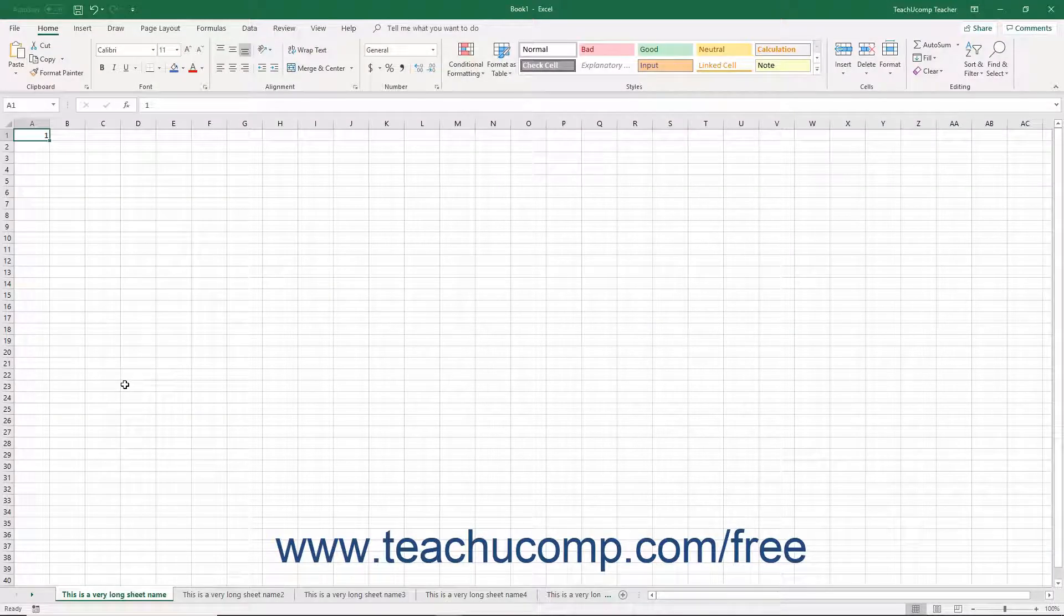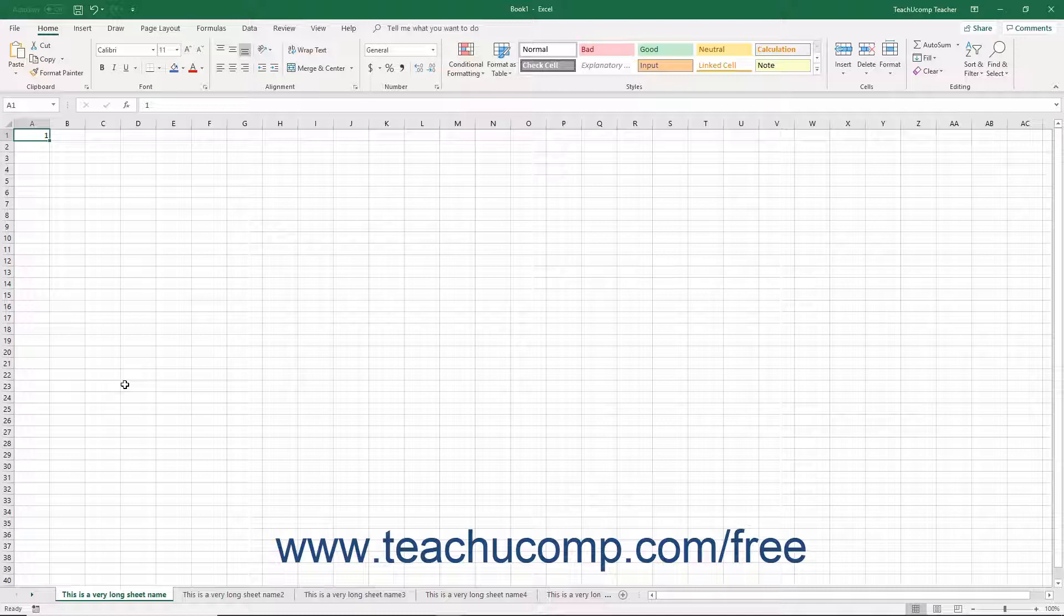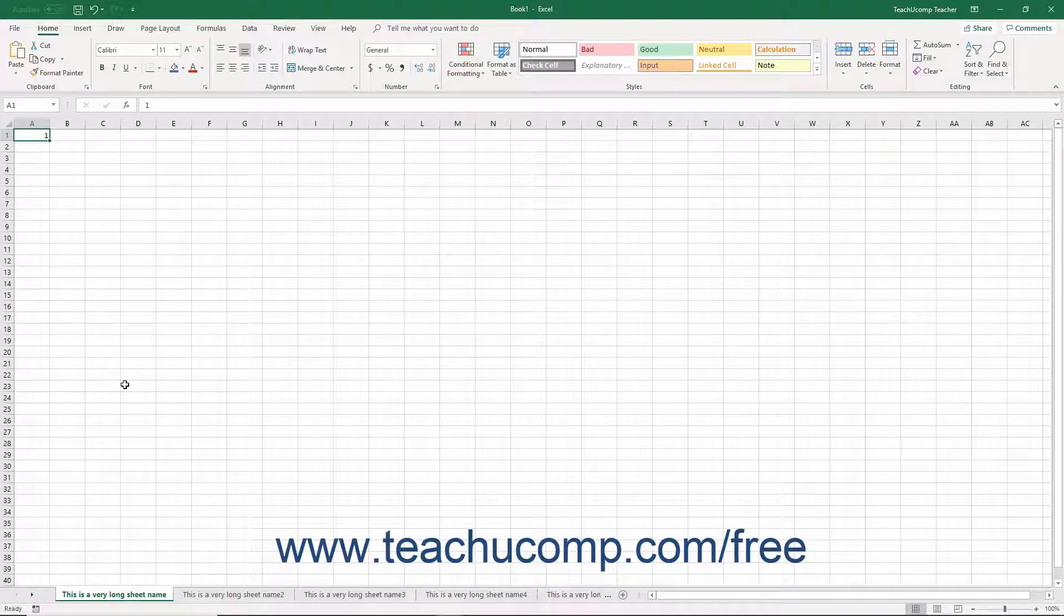You can rename the worksheets in a workbook so that they reflect their content. By default, the worksheets in a workbook are named Sheet 1, Sheet 2, Sheet 3, and so on.